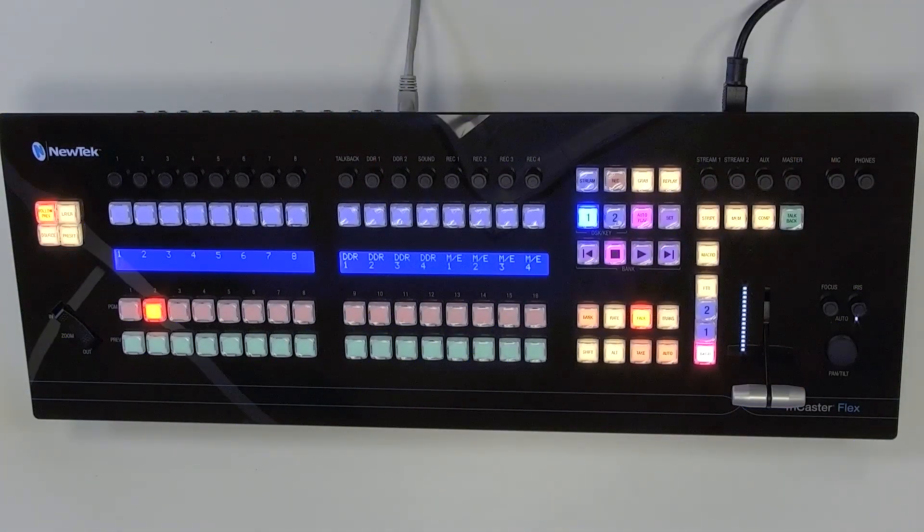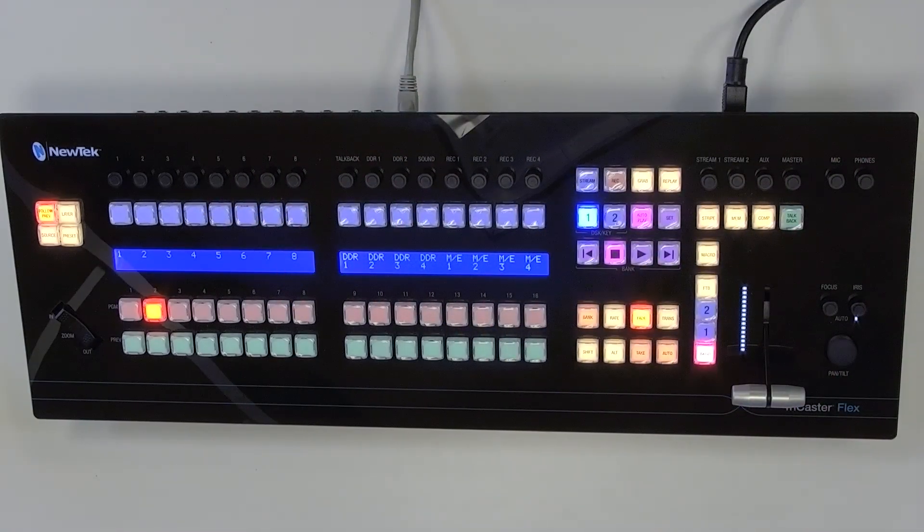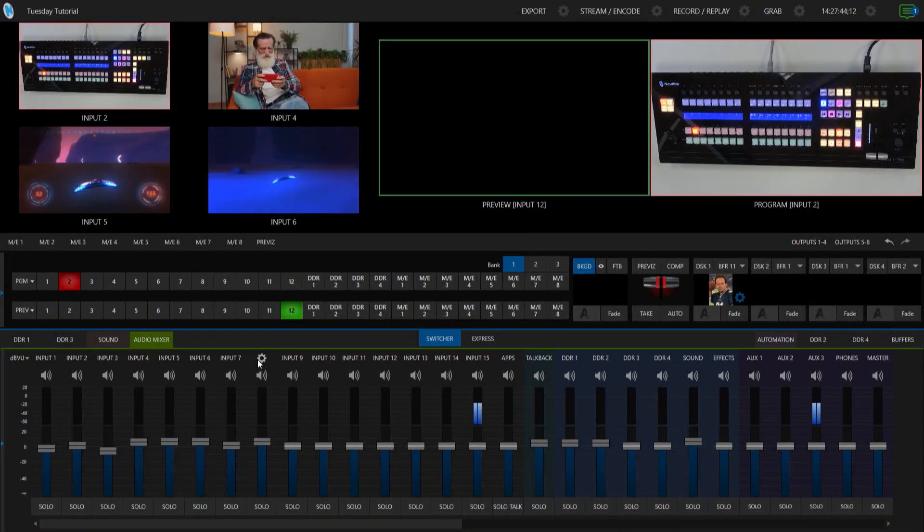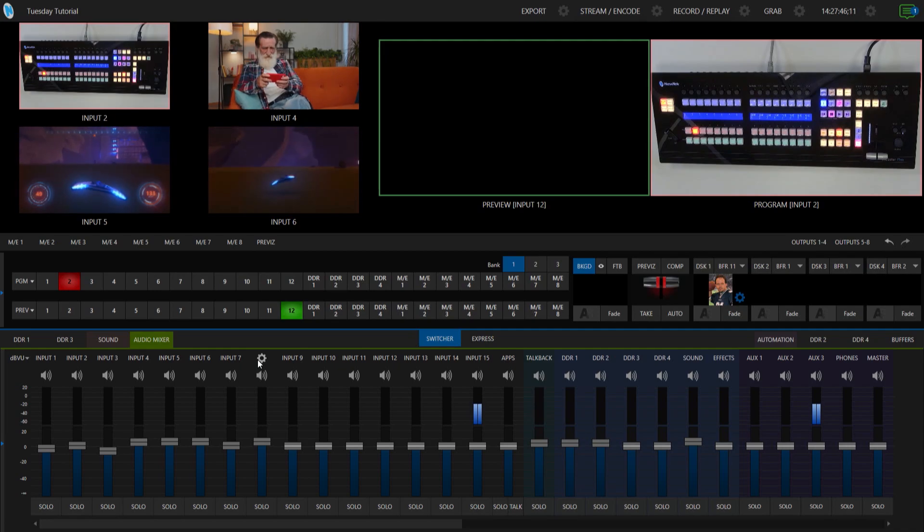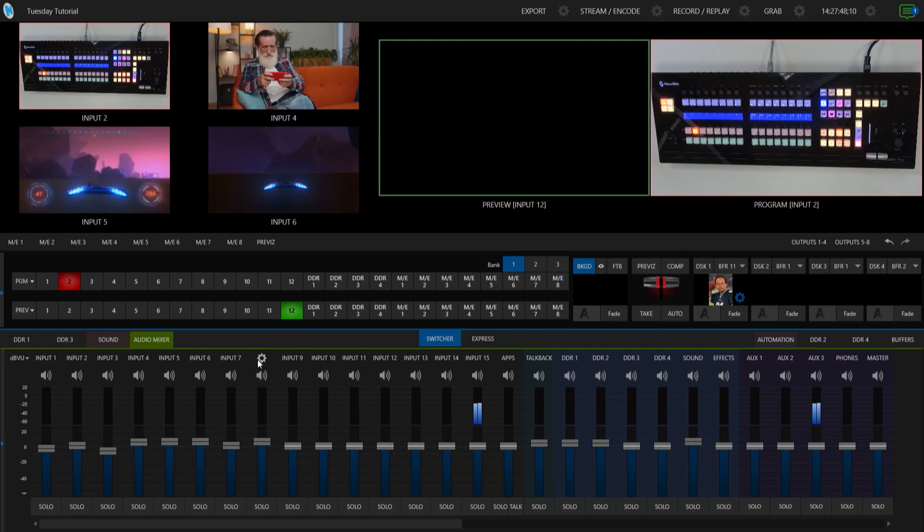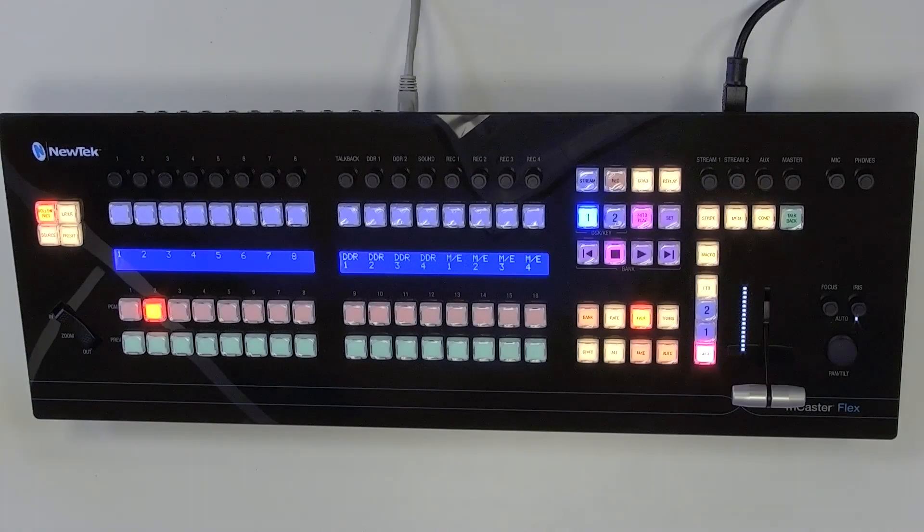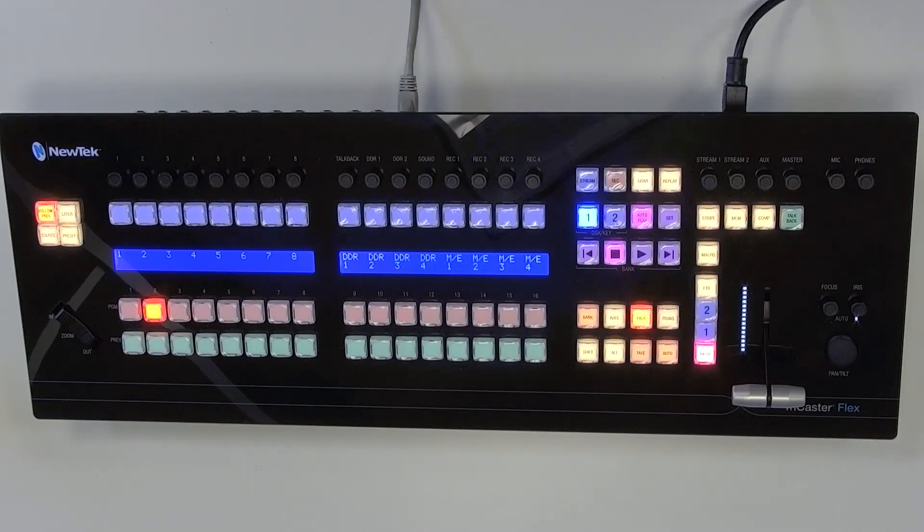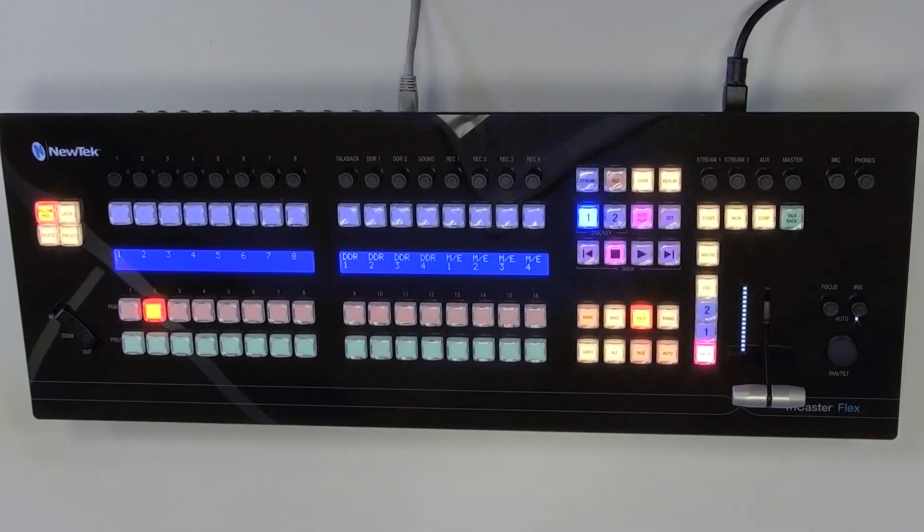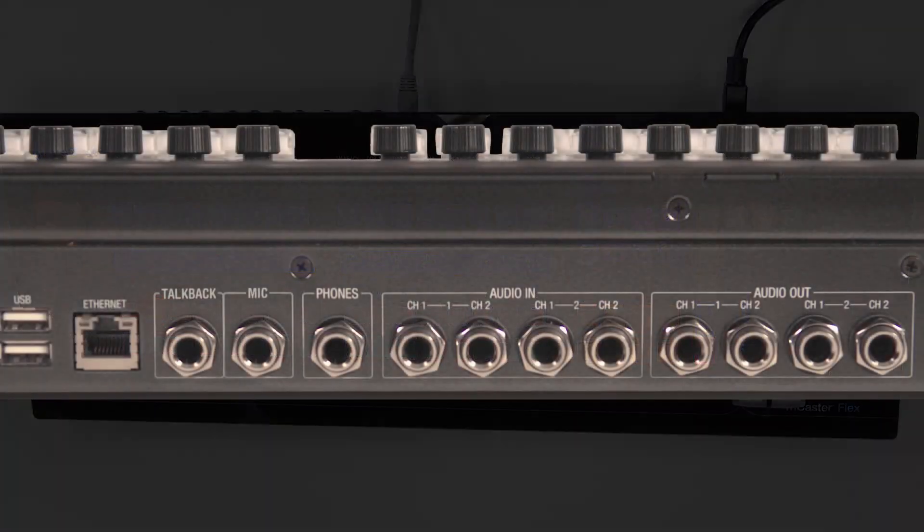Alright, so I have my flex control panel here on my desk, I also have my TriCaster 2 Elite interface up and running and I'm going to be running back and forth between my interface and also my mixer here because I have a couple of different inputs and I'm going to be swapping back and forth via this quarter inch cable here.